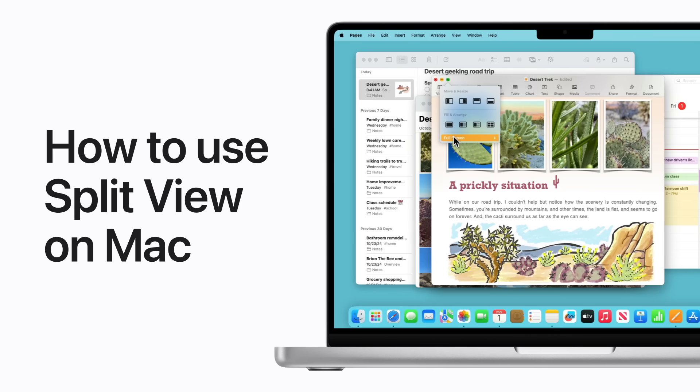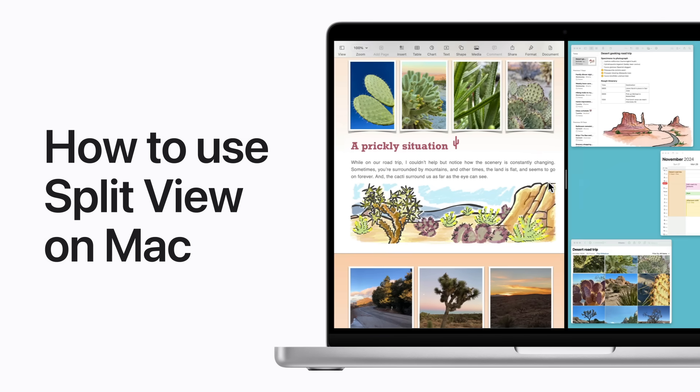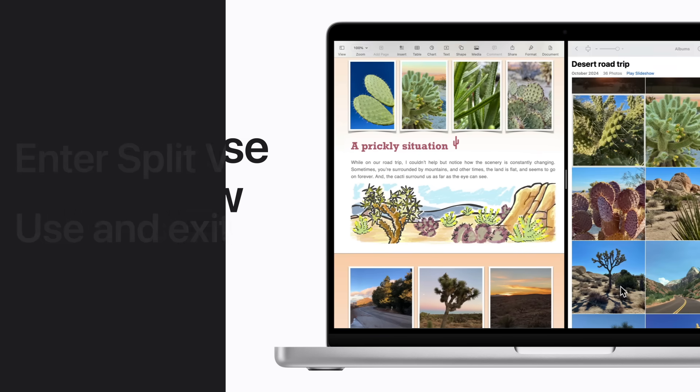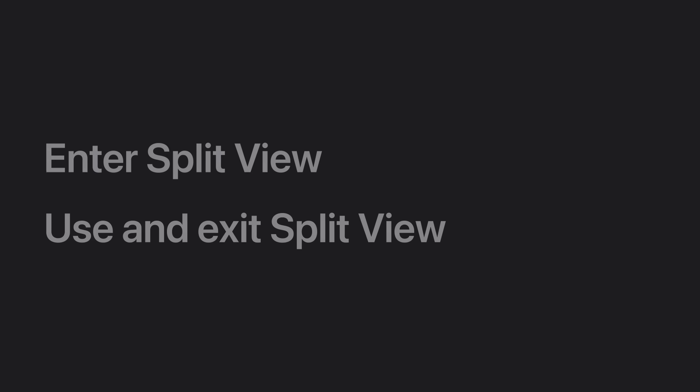Split View lets you work in two apps side by side at the same time on your Mac. Here's how. We'll show you how to enter Split View, and then how to use and exit it.